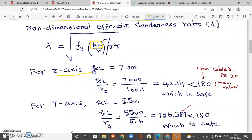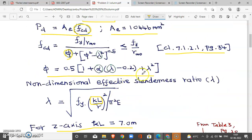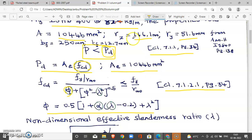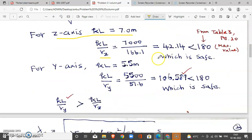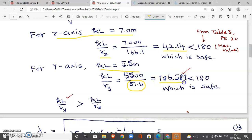For the major axis, effective length is 7 meters, so KL/r_z equals 7000/166.1. For the minor axis, the radius of gyration is 51.6 mm and effective length is 5.5 meters, so KL/r_y equals 5500/51.6. We identify which slenderness ratio is highest and use that for design compressive stress comparison.